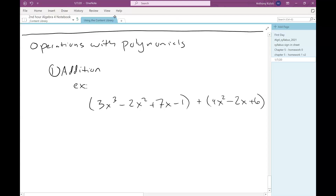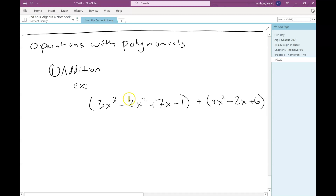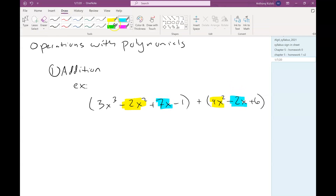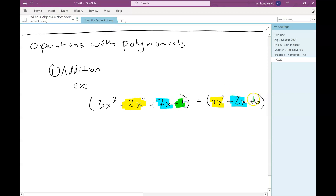So when we add monomial pieces, what makes them like terms is that the variable parts are the same. So for example, negative 2x squared and 4x squared are like terms because their variable parts are the same. 7x and negative 2x are like terms, and negative 1 and positive 6 are like terms because their variable parts are the same.